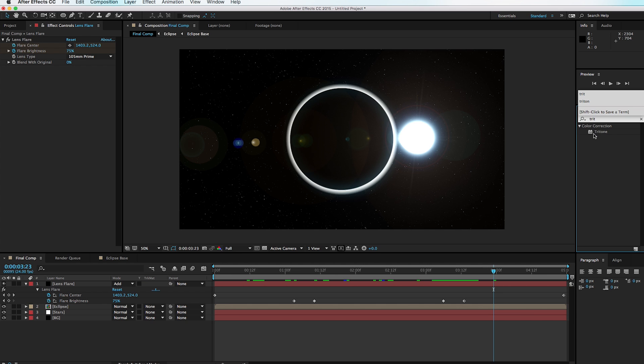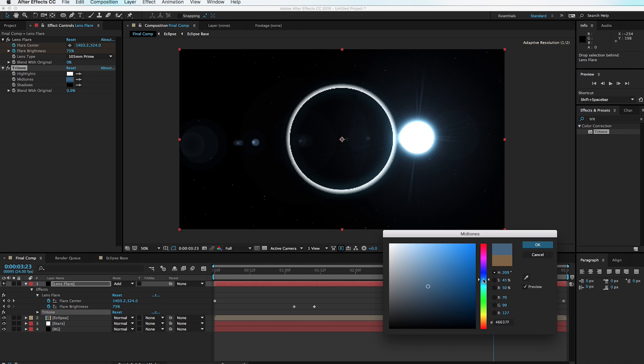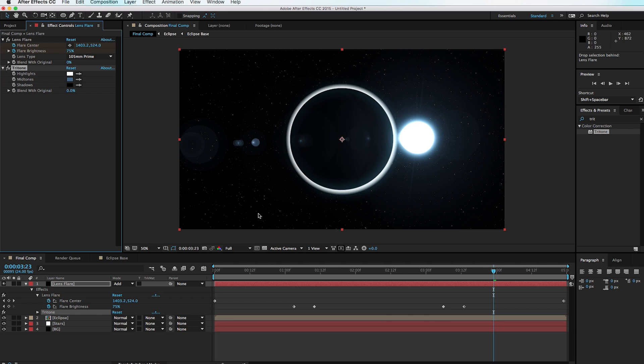Apply a Tritone effect and drop it onto the lens flare. Instead of orange, change it to just a blue right about there and hit OK.